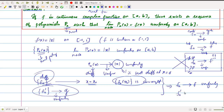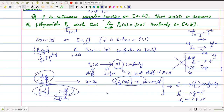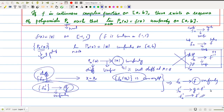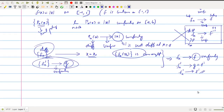And fn' converges to this g, which is nothing but f'. That means in this case we can expect fn' converges to f', or we can prove that g is nothing but the derivative of f. So if these three hypotheses are true, then we can say that fn converges to f and fn' converges to f'. This is the only case. Next we state the theorem and we will prove it.